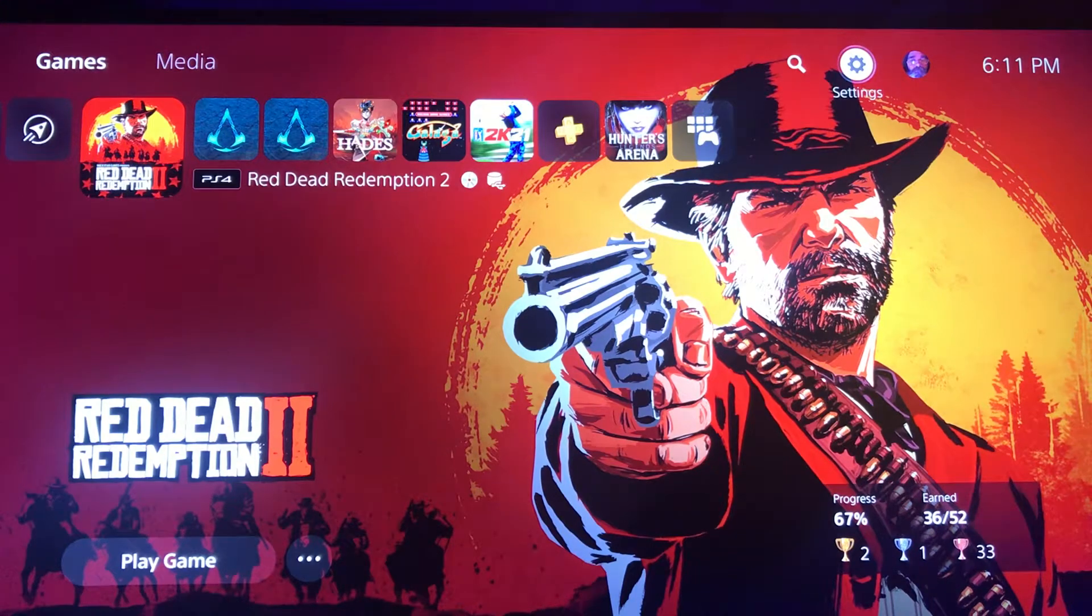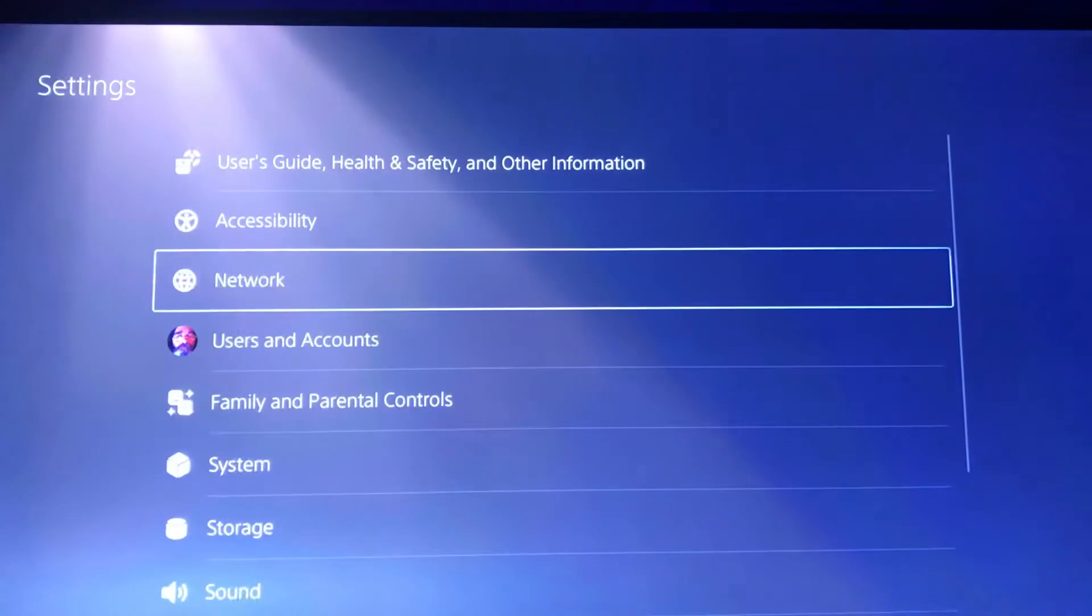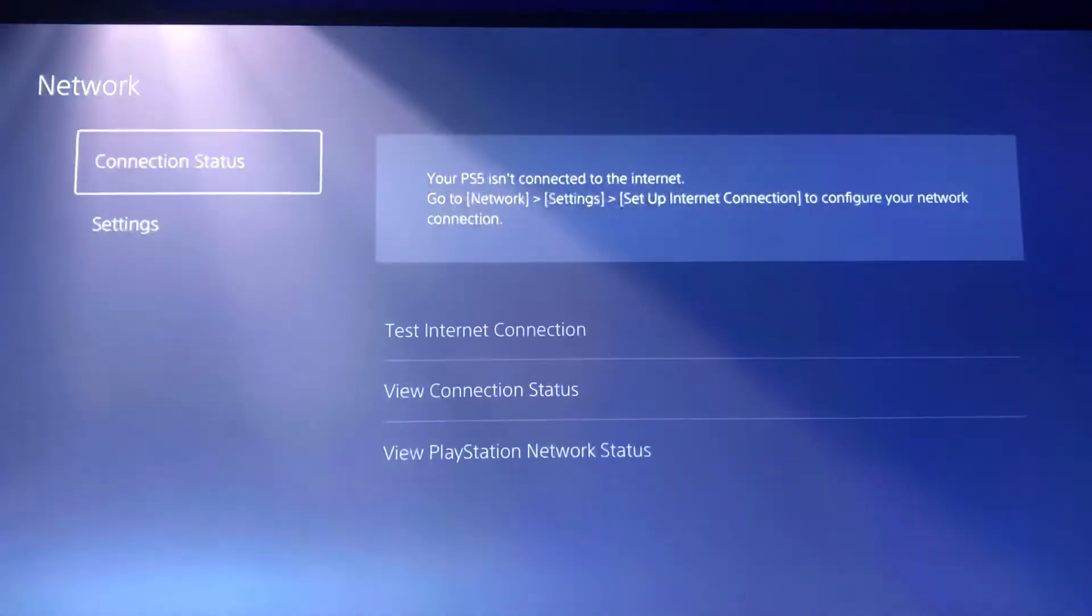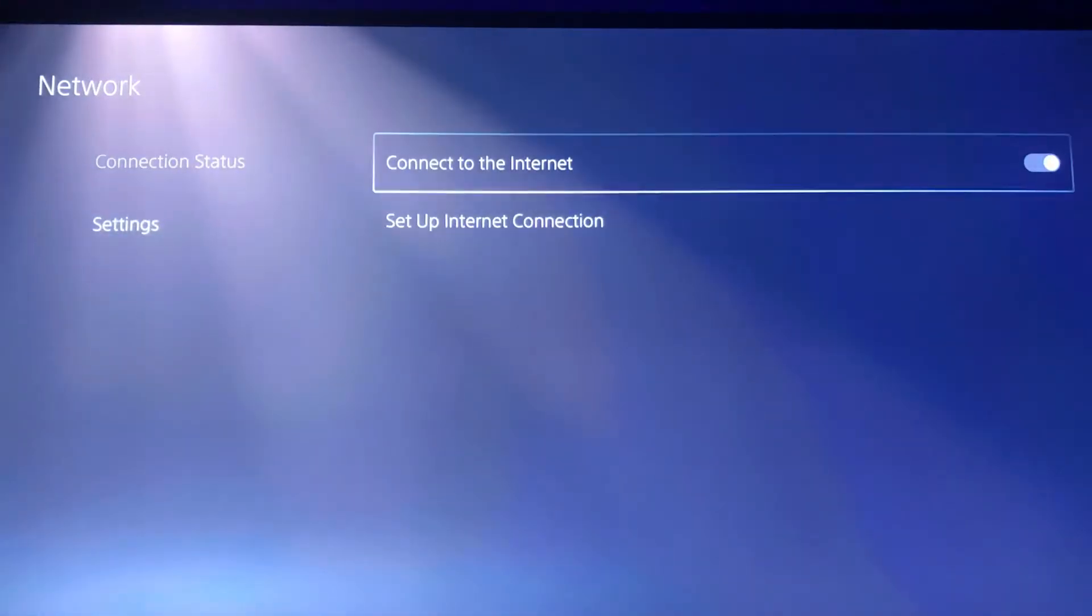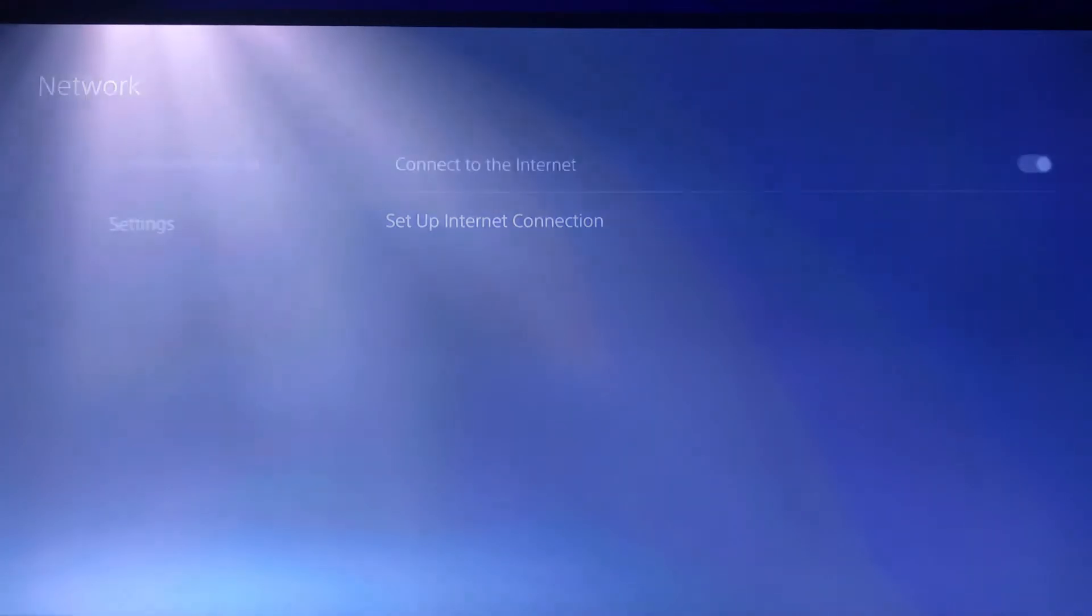Creating a custom solo lobby for Red Dead. Go to settings, network, set up internet connection.